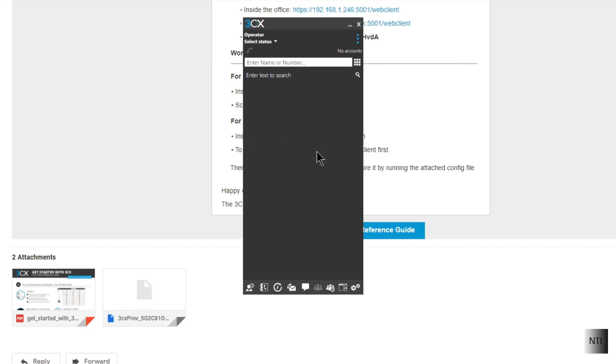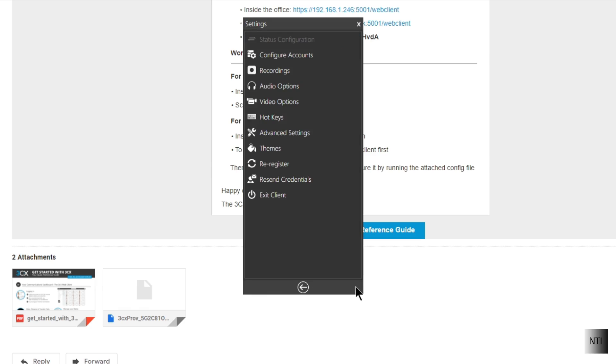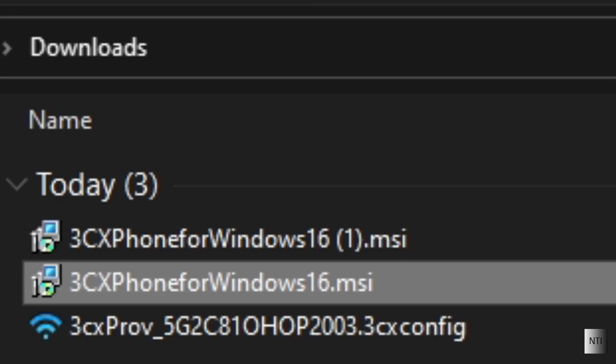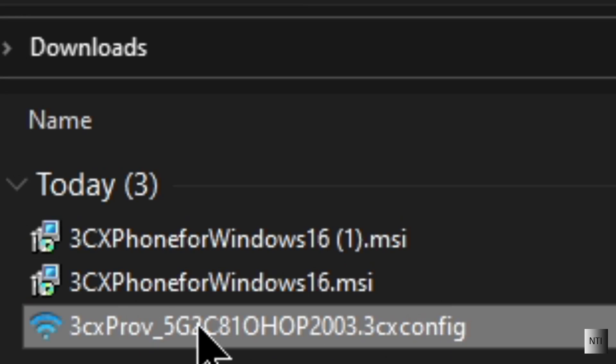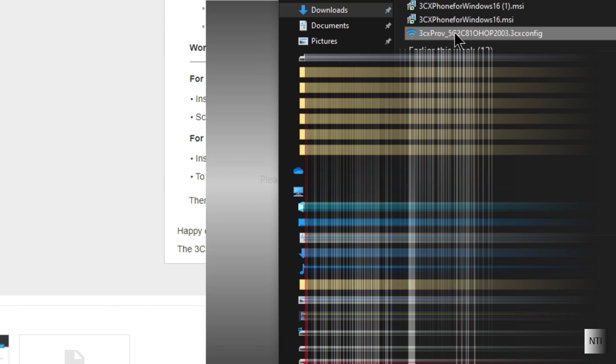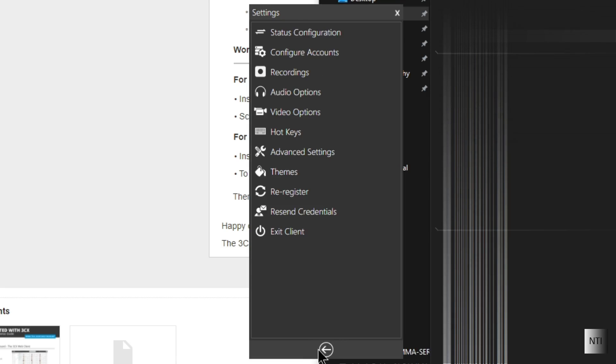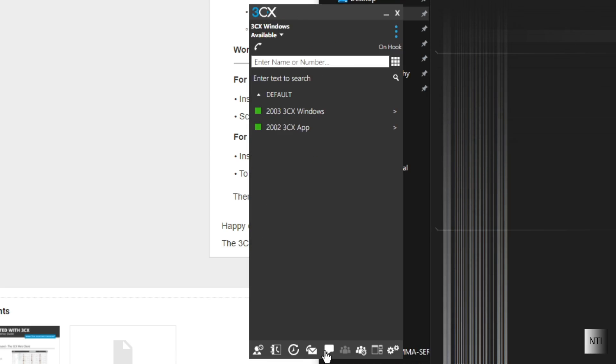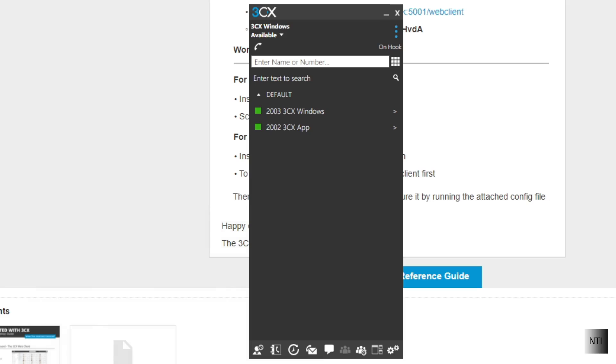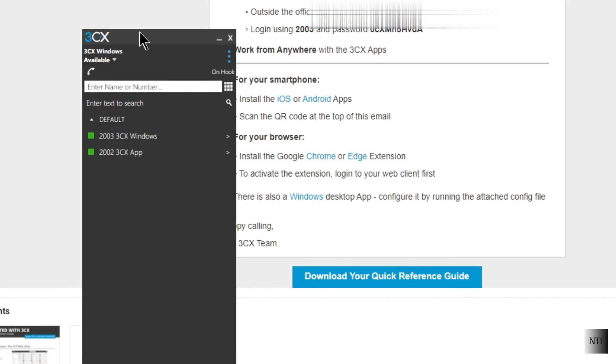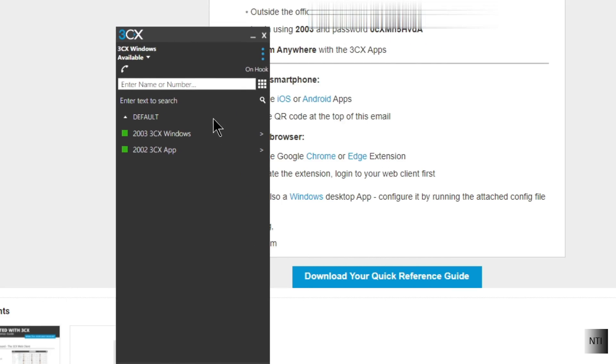And now we're going to go back into the settings. Configure accounts. And we're just going to run our config here. As you can see it's now provisioned. Exit out. And as you can see we are now in the extension.